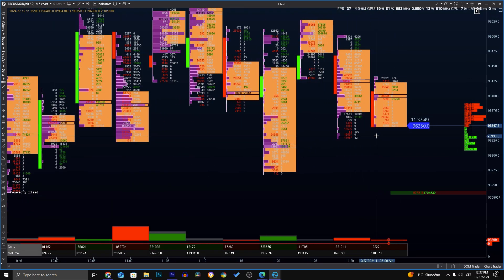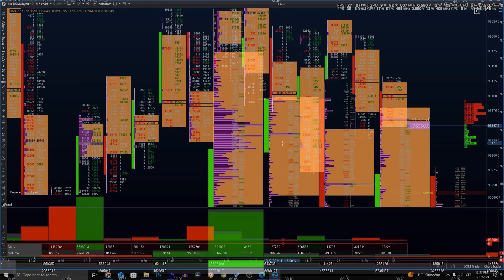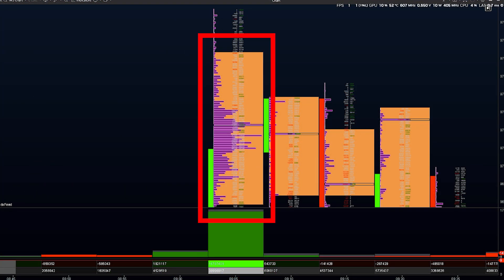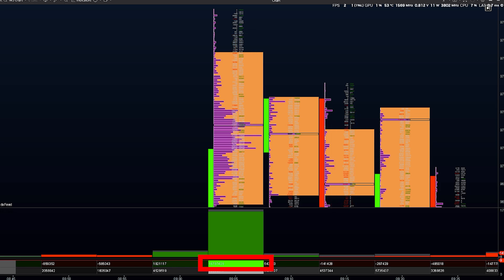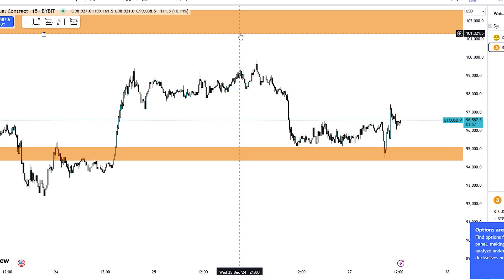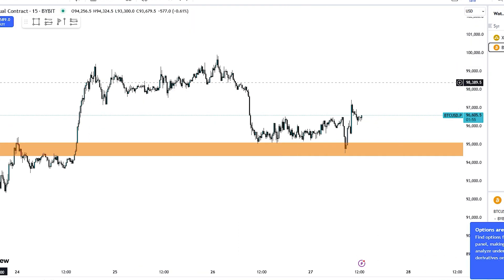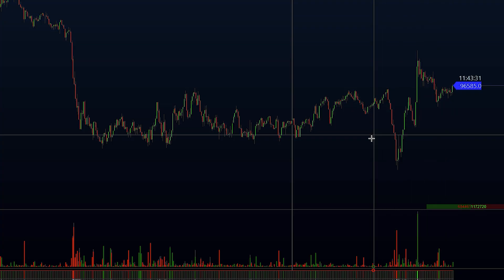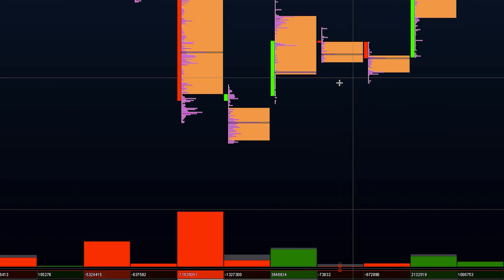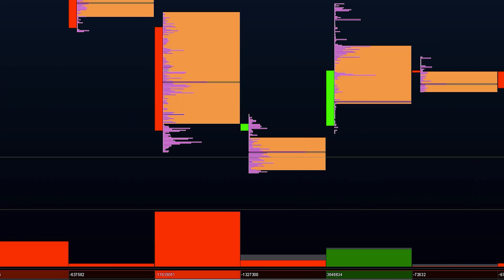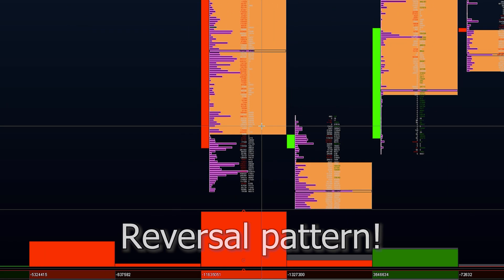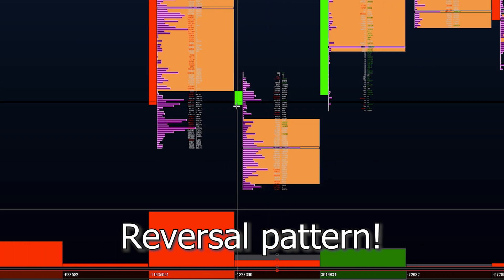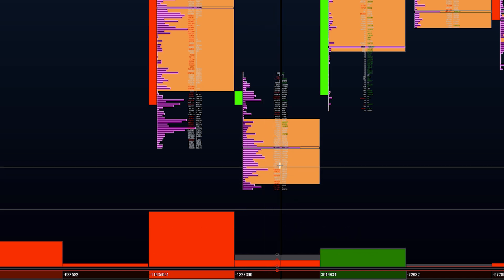The best thing about footprint overall is that it shows you volume, imbalances, and delta for each candle. So when you have a key level and price reaches that level, you can open footprint and know exactly if there are sellers or buyers, if there is a higher chance that this level will be broken, or if there is a higher chance that this level will hold — in which case you can trade a reversal.